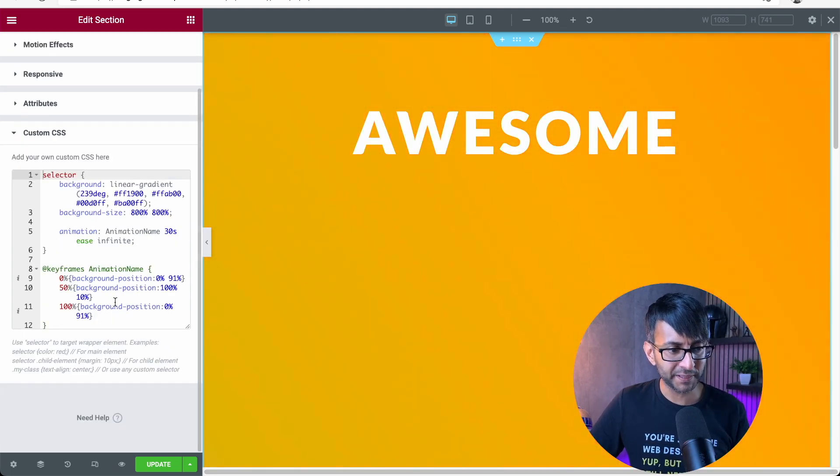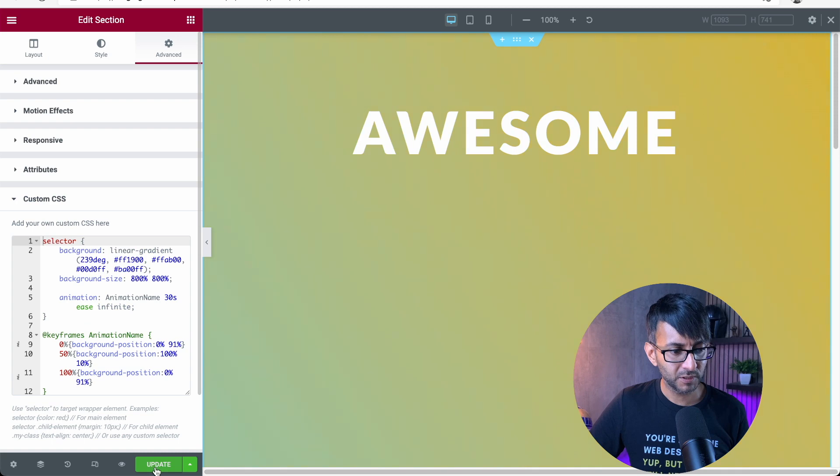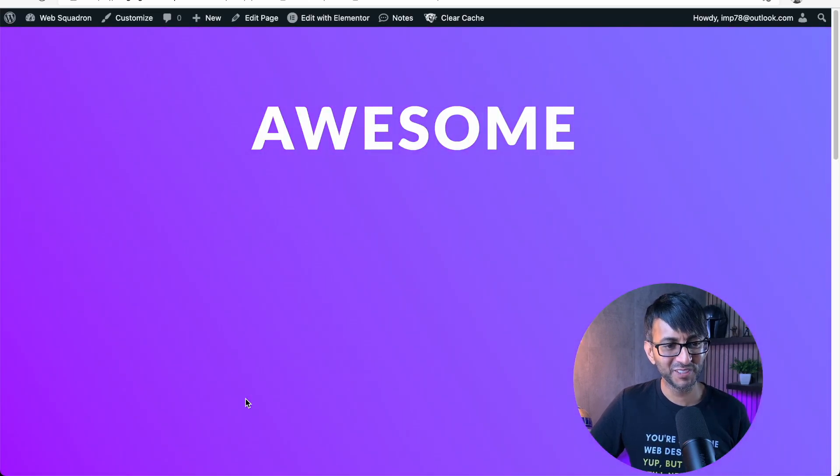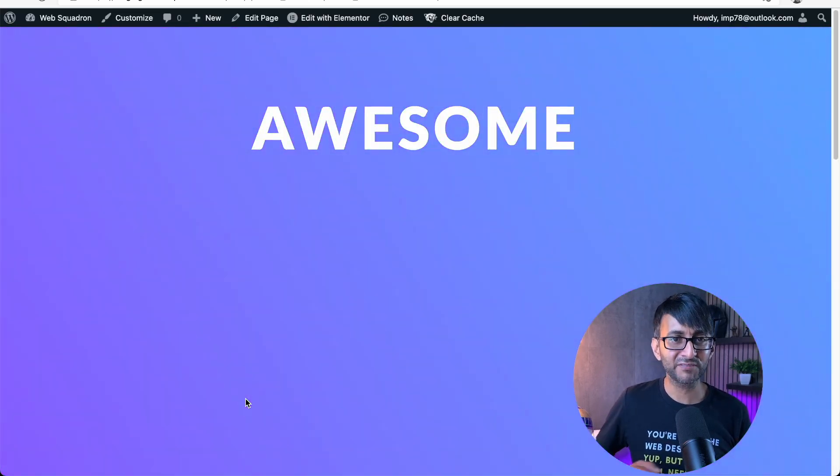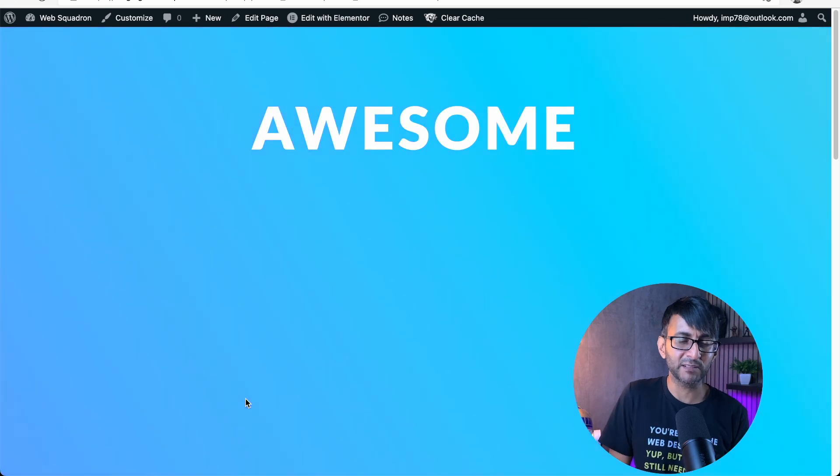You drop in the code. You hit update, you preview, and you have this animated background.